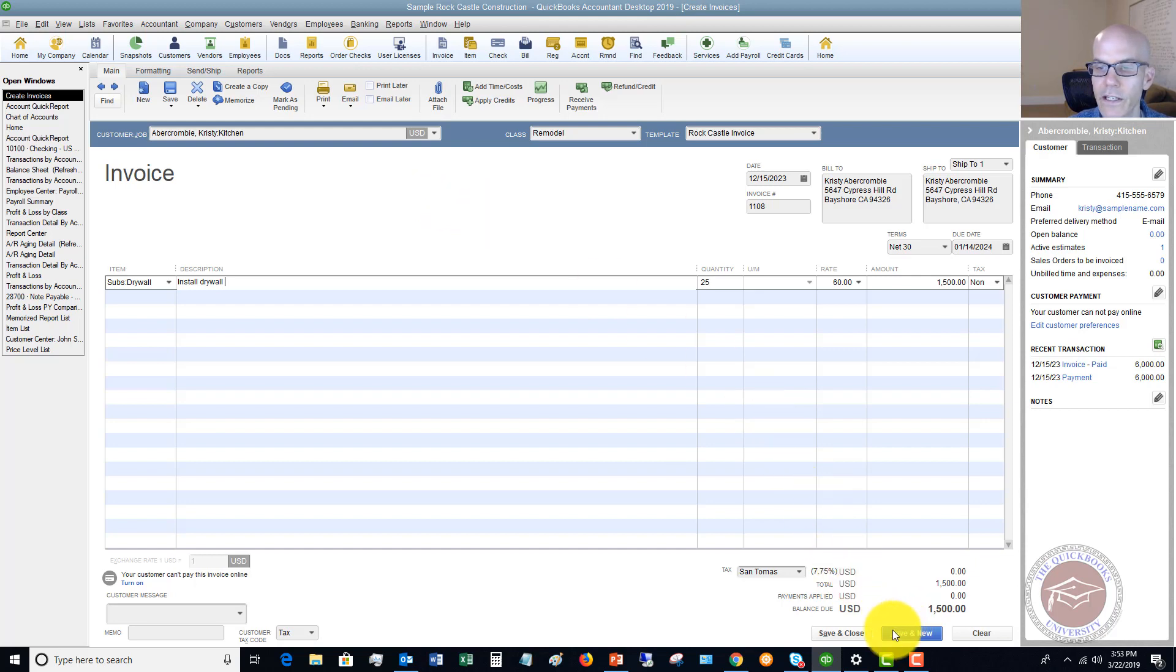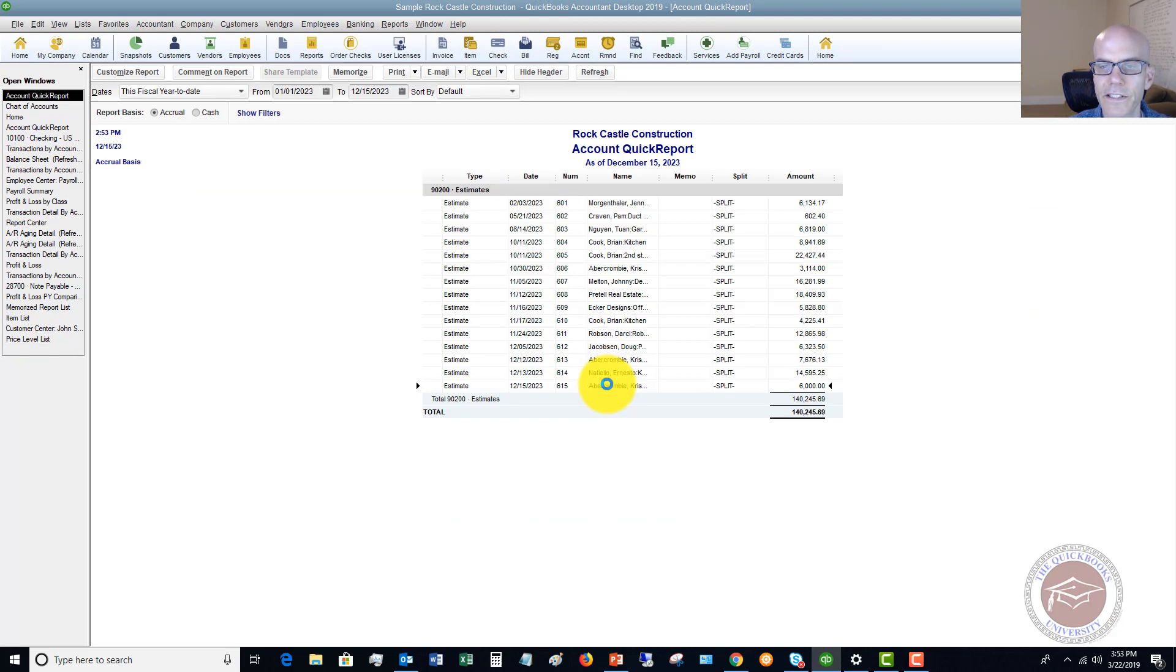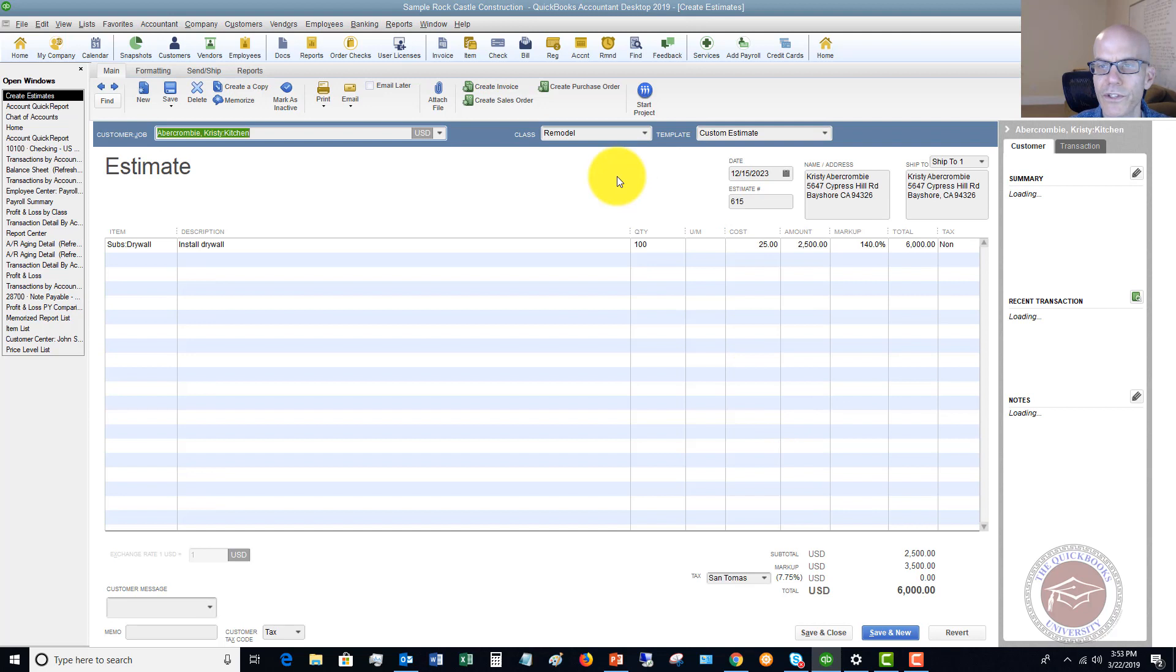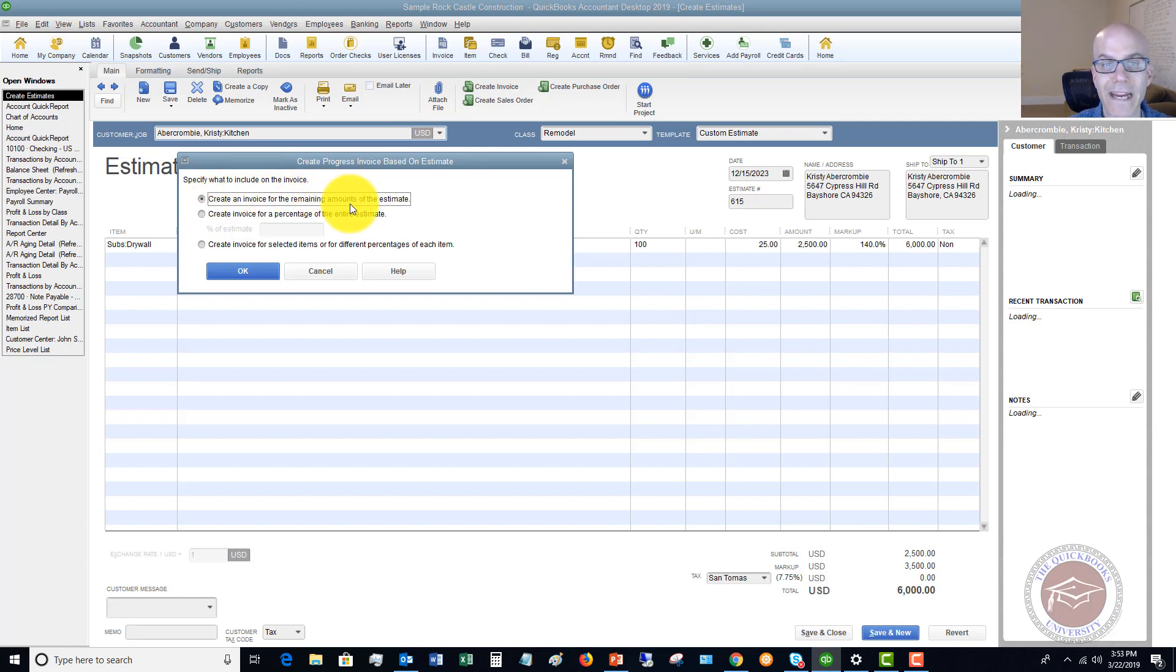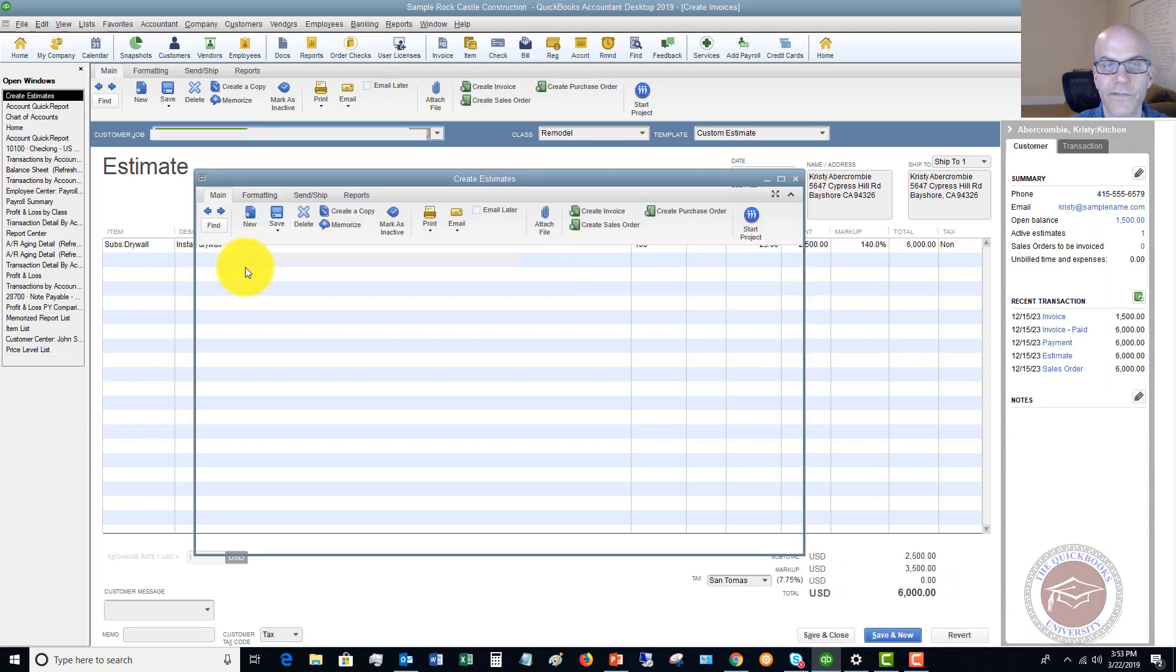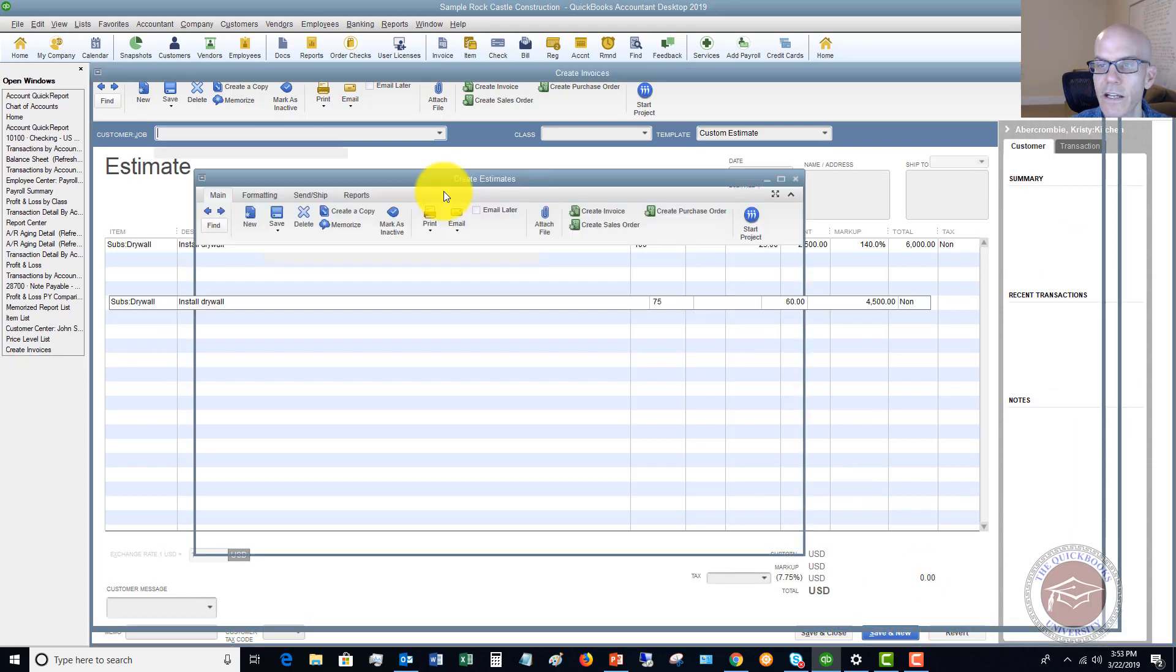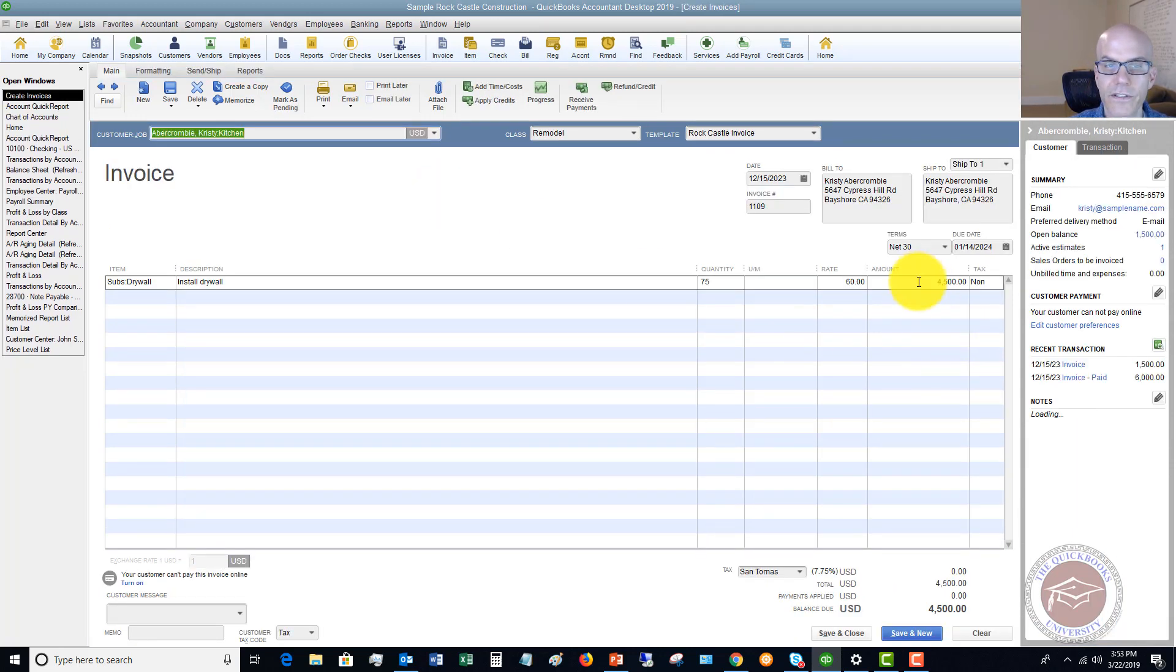Now, let's say you go back to this estimate, and we want to go ahead and create an invoice again. And now it says create an invoice for the remaining amounts of the estimate, create an invoice for a percentage, or selected items. So let's say we want to do it for the rest of it. So the job is done, and it's going to show $4,500.